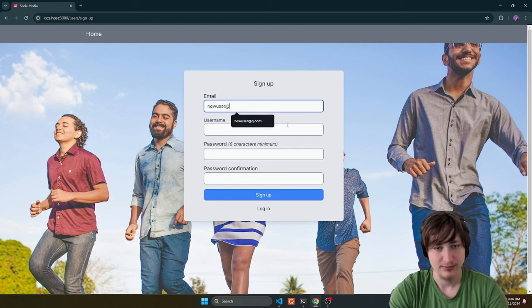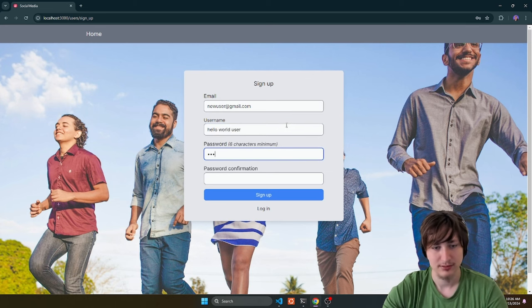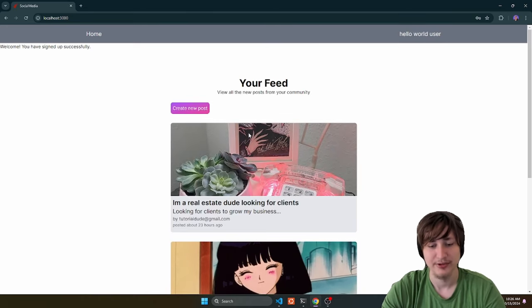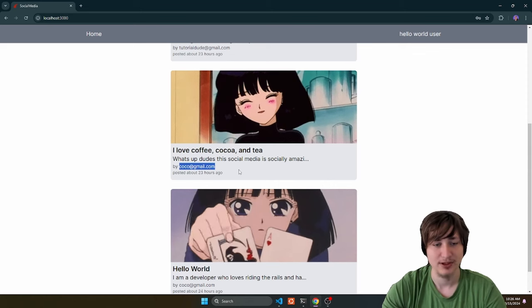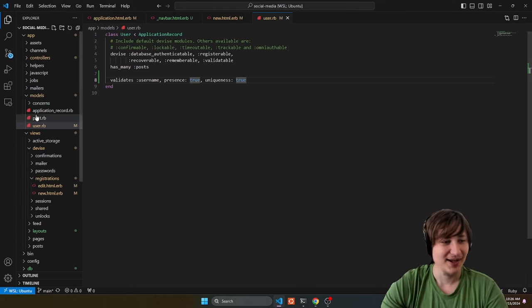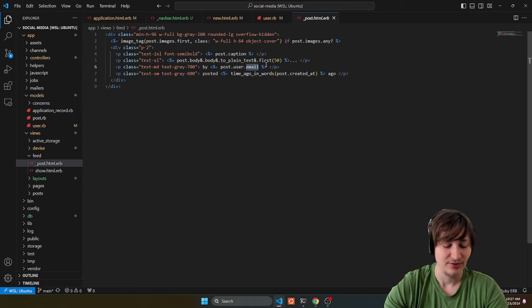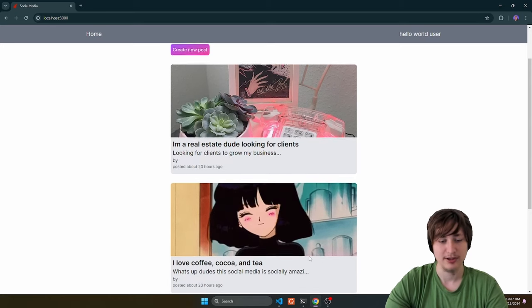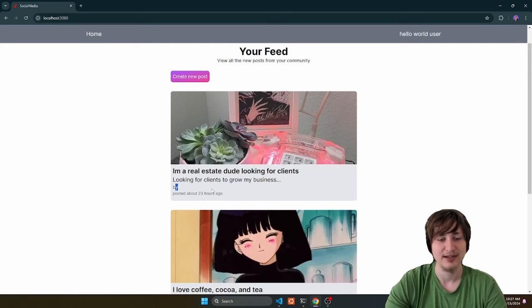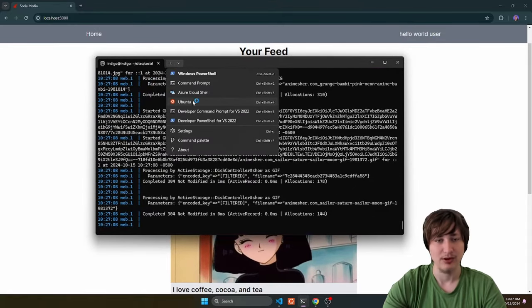I'm going to create a new user to test. Just like that we were able to sign up. Now we can switch the emails over to showing the username so we're not leaking all our users' emails on their posts. Let's go to the feed underscore post partial and switch this from email to username. Reload, and you'll notice all these previous posts — the users don't have a username because they signed up before we added that field.